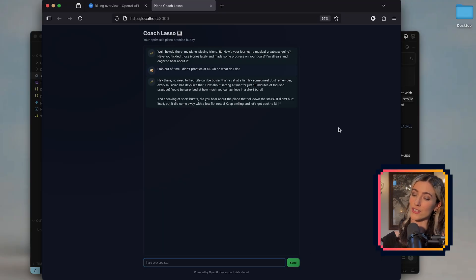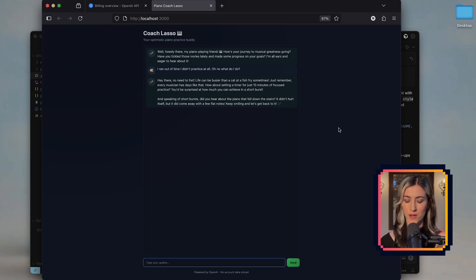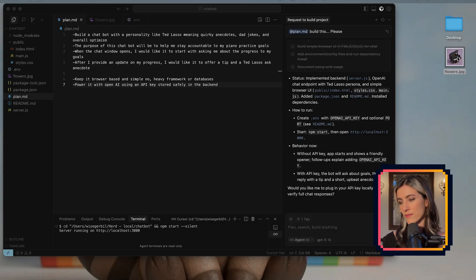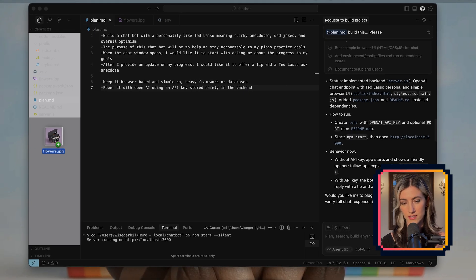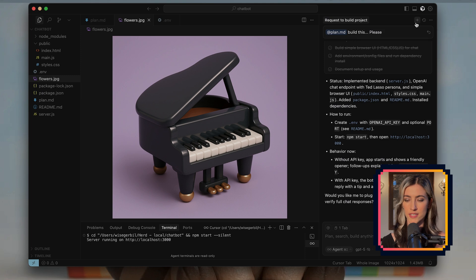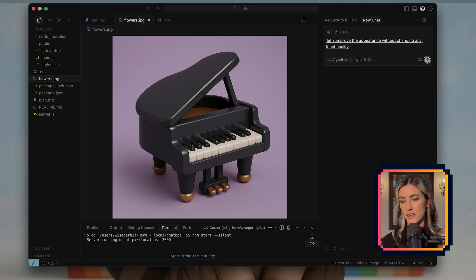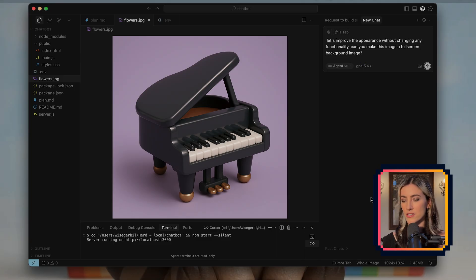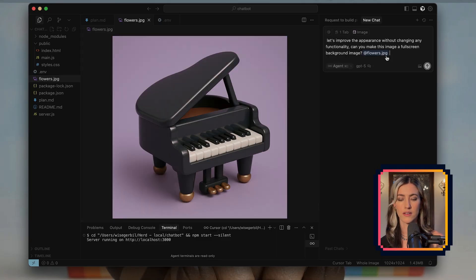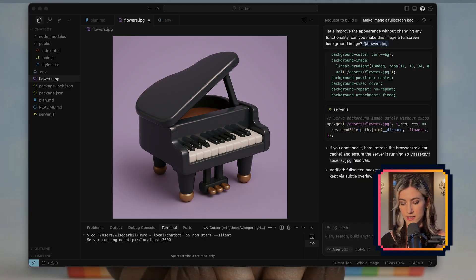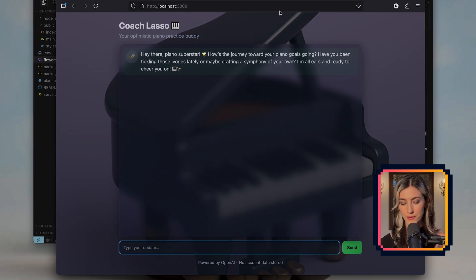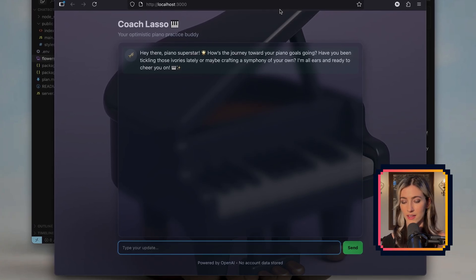Now we have the opportunity to improve the appearance if we want — and I want. I'm thinking a custom image across the background. Find your image, drag and drop it into your project like so. Then let the agent know what you want to do: 'Let's improve the appearance without changing any functionality. Can you make this image a full screen background image?' Drag and drop that image into your chat and let it go to work. And voilà — we have a new custom background. You can customize this endlessly.